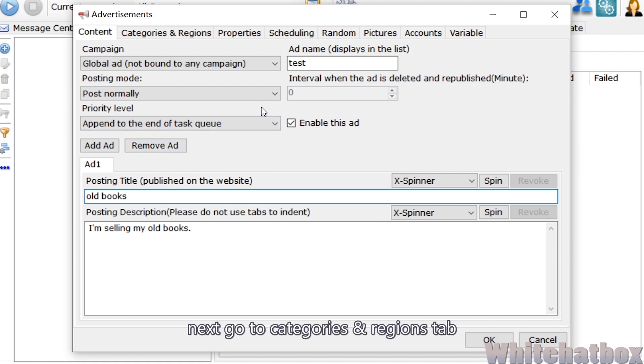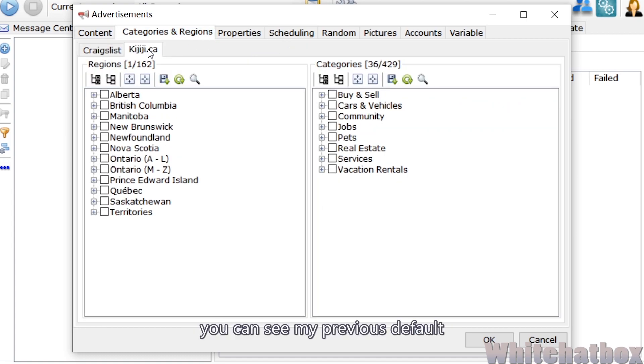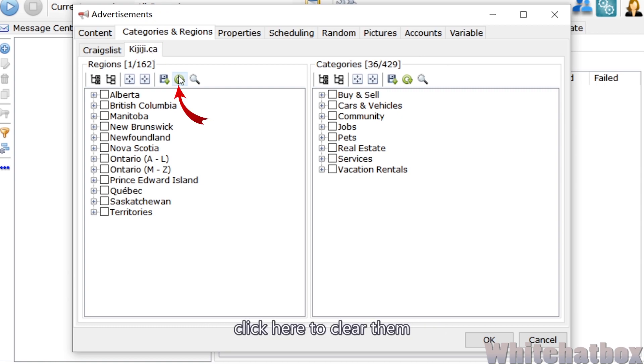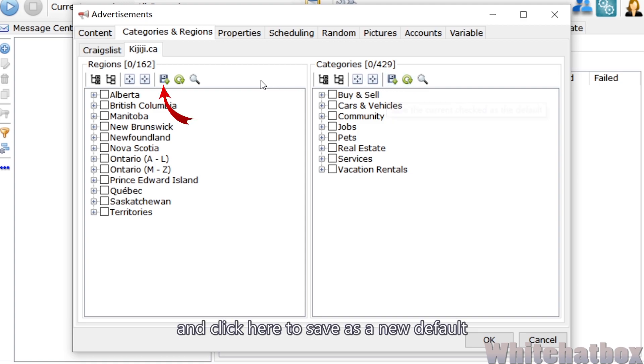Next, go to Categories and Regions tab. You can see my previous default. Click here to clear them, and click here to save as a new default.